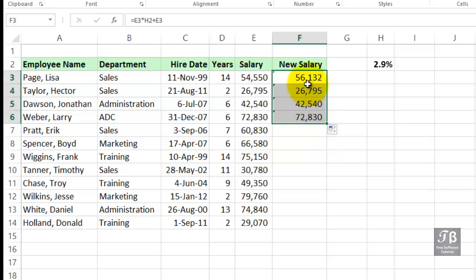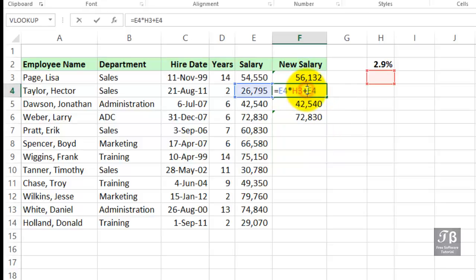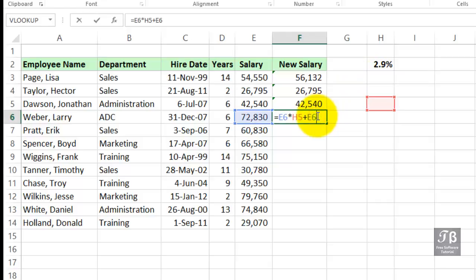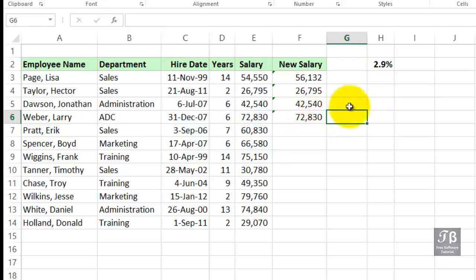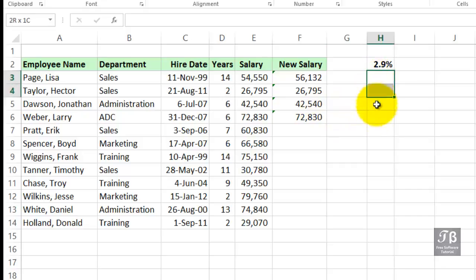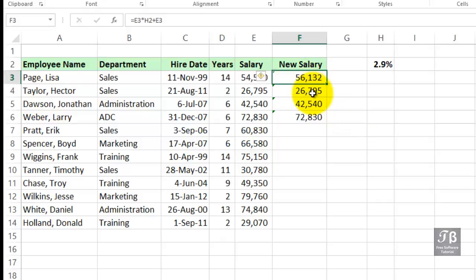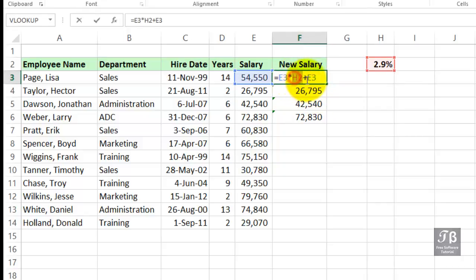Immediately we see only one person's getting the increase. So what's happened here in cell F4? We're picking up the data from cell H3, which is empty. In other words, the reference to the percent of increase keeps changing. And down here, it's referring to that cell. A poor solution would be to fill in cell H3 downward with that same 2.9%. What we really want to do is take our initial formula and make the reference to H2 absolute — we do not want it to change. We want every one of these formulas to refer to cell H2.